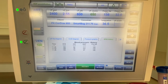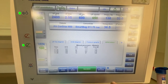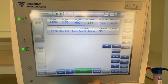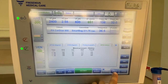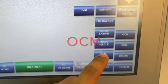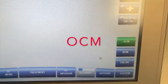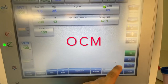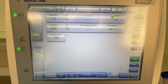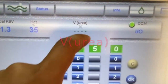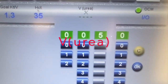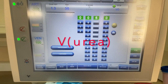This is how we set our KT/V overview in the machine. First, you click on the options or directly pick OCM on the screen, and you will be prompted with the OCM menu — Online Clearance Monitoring.